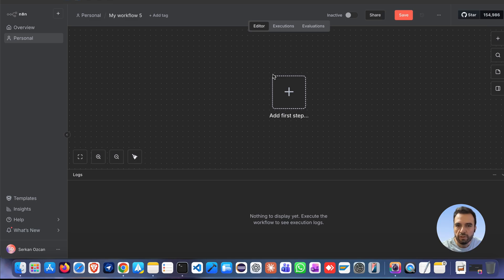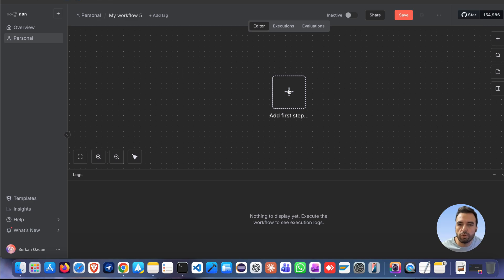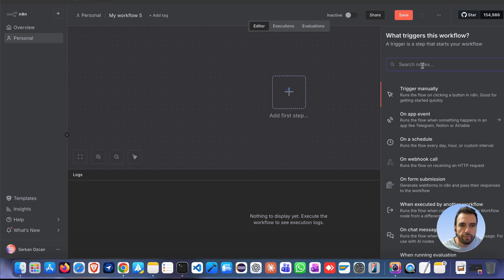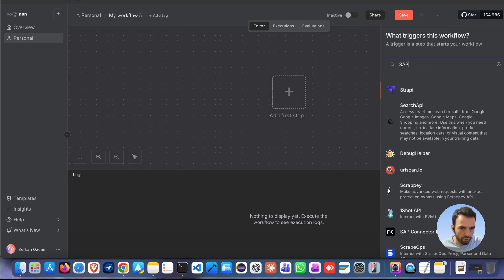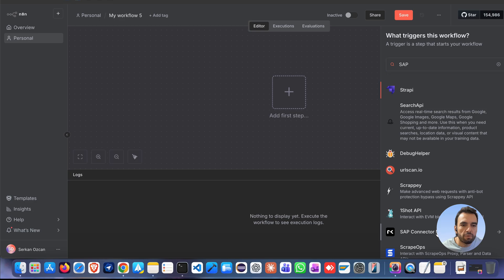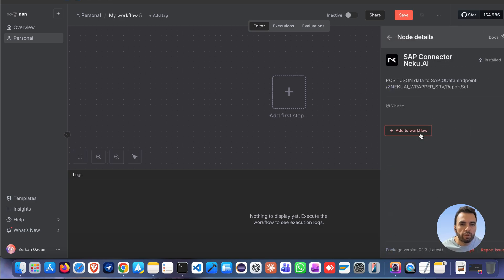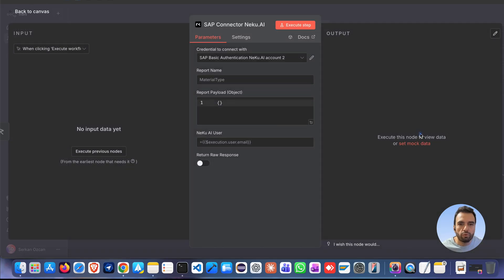Start with any trigger and add the SAP connector. Search SAP, select SAP connector NECO AI, add to workflow.